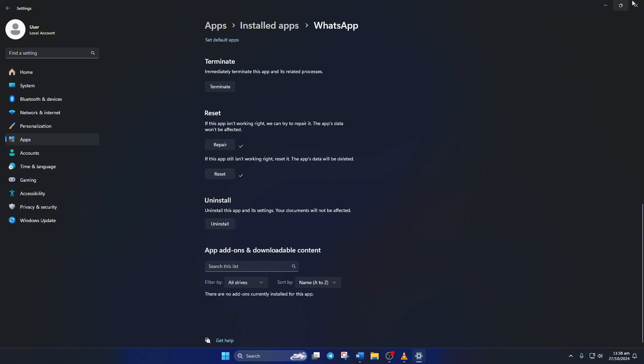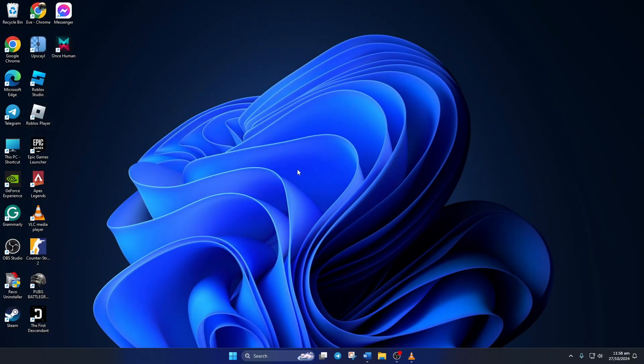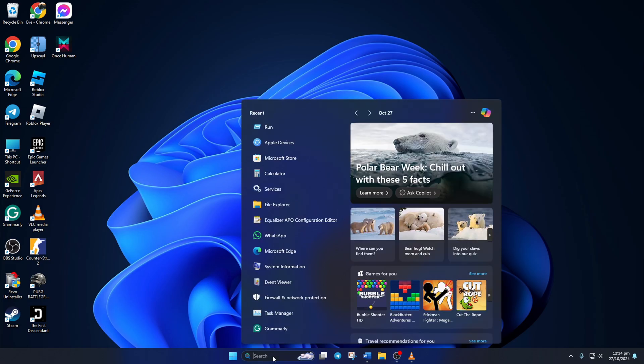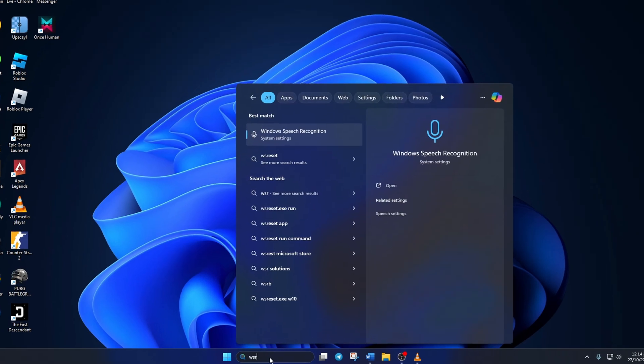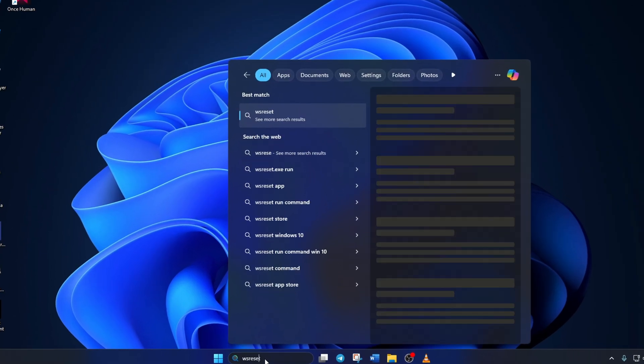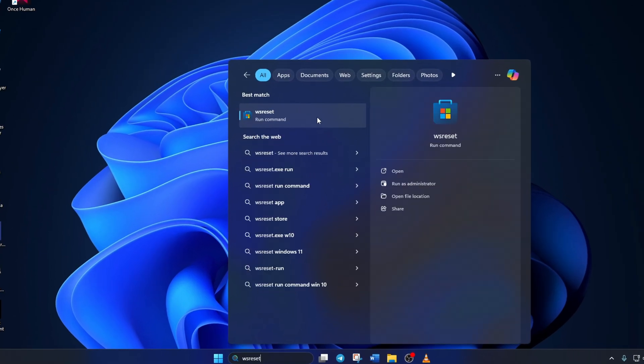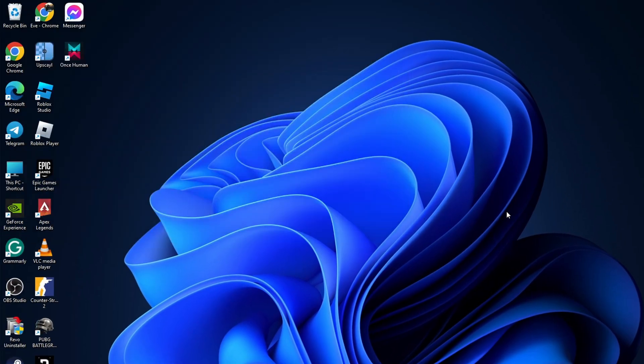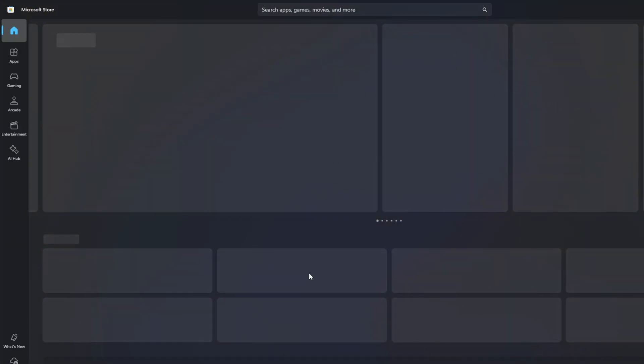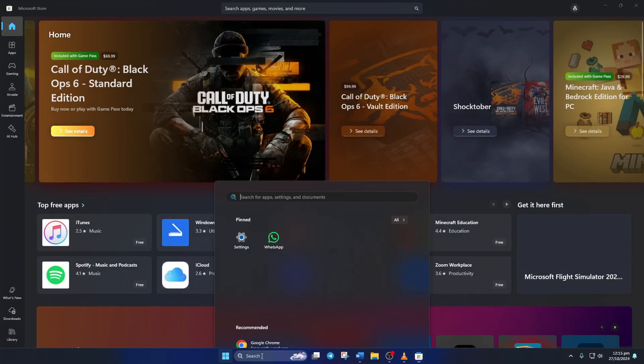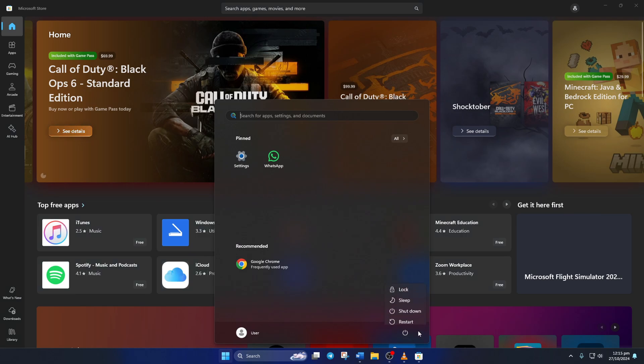Solution 2: Reinstall WhatsApp app. For this one, click on the search icon and type in WS Reset. Then click on WS Reset from the search result. Once the Microsoft Store opens up, restart your computer.